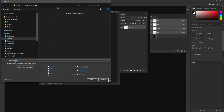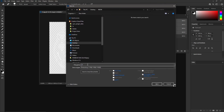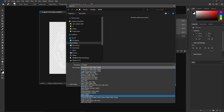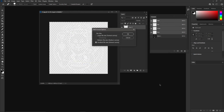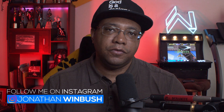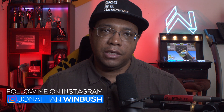I'll hit Ctrl+S to save. The image is called '21' so I'm naming it '21_alpha', saving as PNG, click Save, click OK, and everything is saved out.